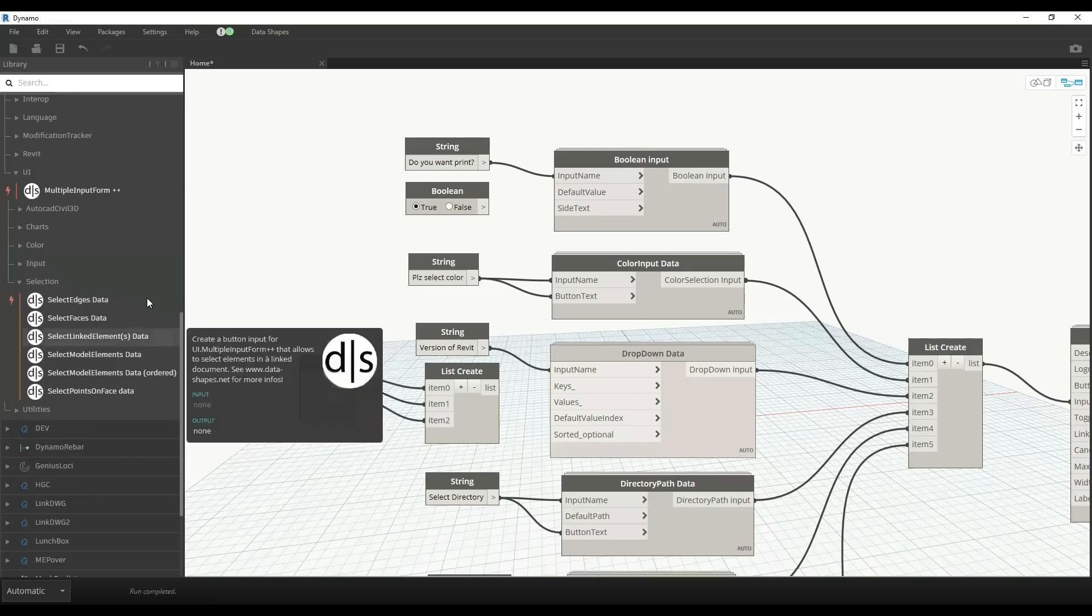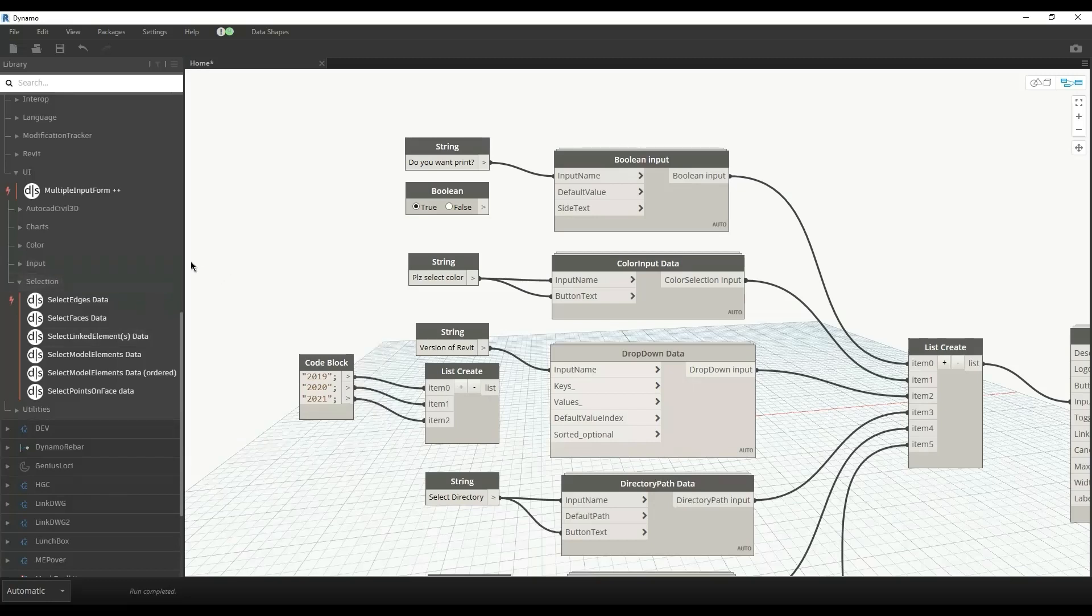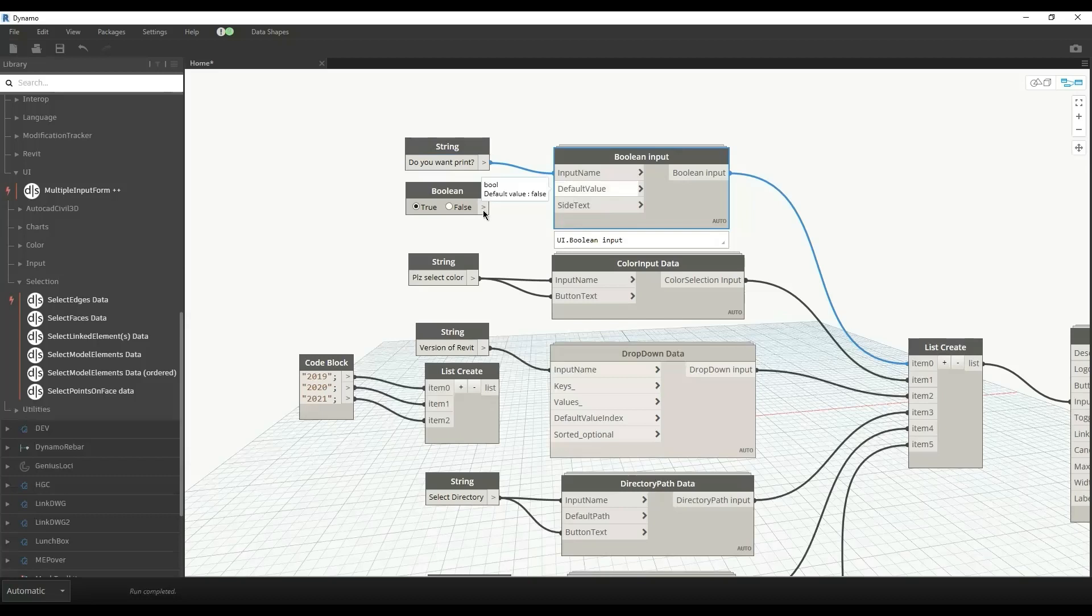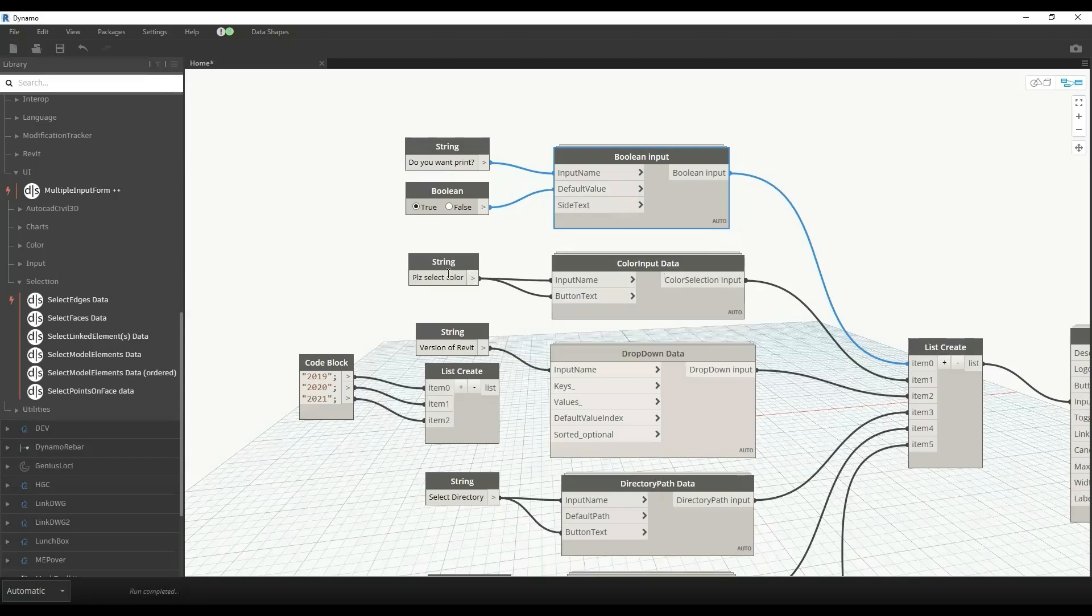I'll use the most common types of inputs that we need. For example, we have a boolean input: do you want to print or not? The default value is false. You can change the default value as well. Similarly, we have color input where I say please select color.